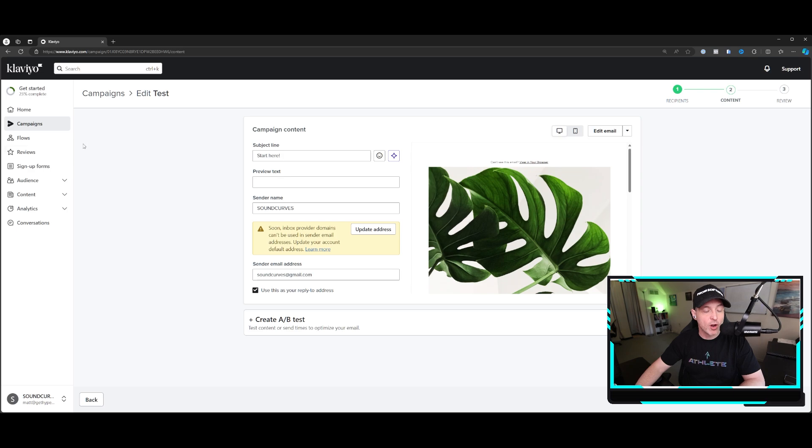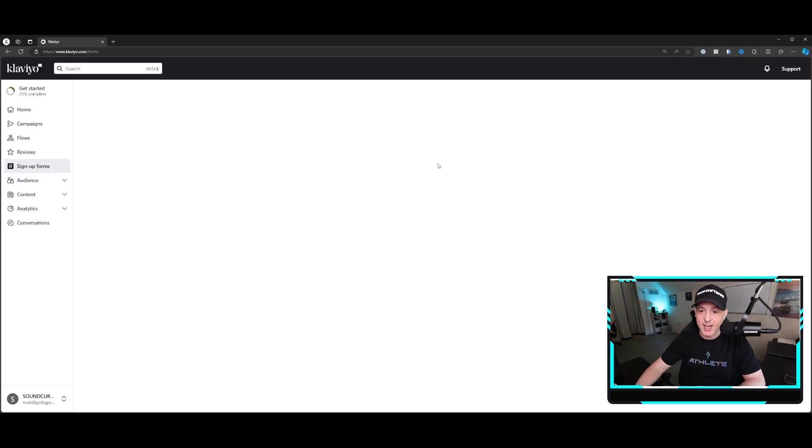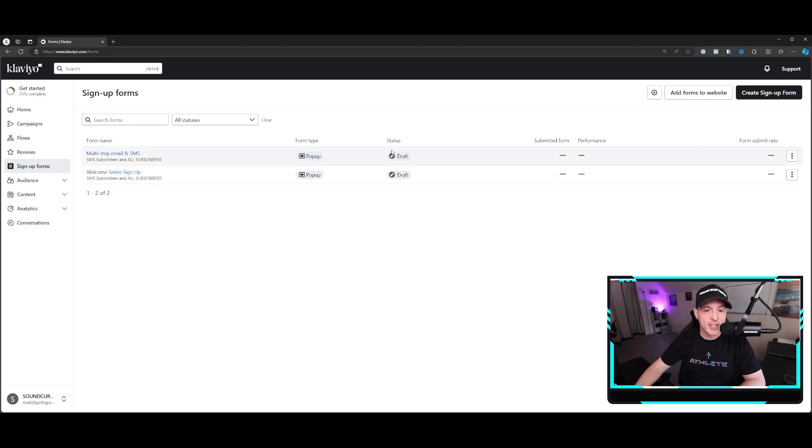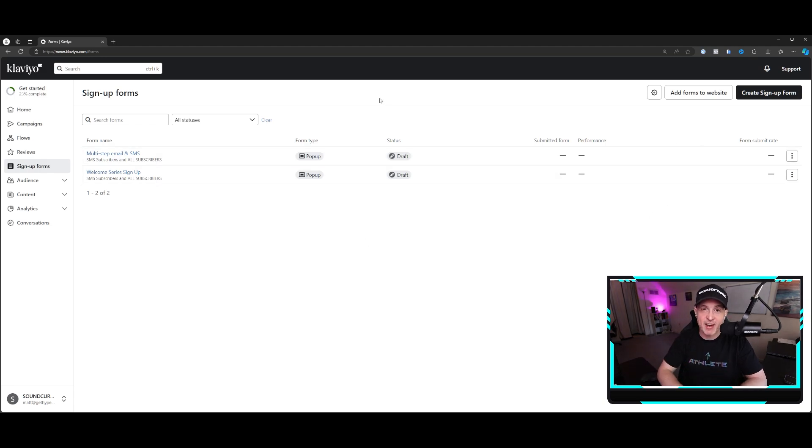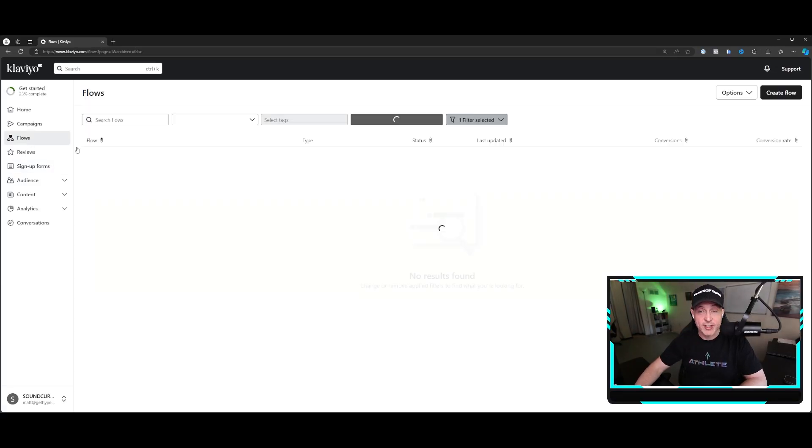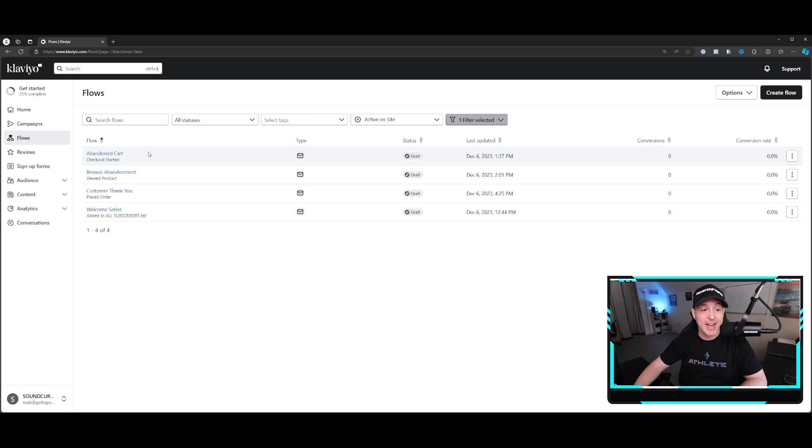So if you're just starting from scratch, the first things that you're going to want to do are one, I would go in and create your signup form here. So this signup form is going to get people on your site. All you're going to need to do once you have the integration in there is hit publish and it will just magically show up on your site. Then the next thing you're going to want to do is create your four core flows. The welcome series, the customer thank you, browse abandonment, and abandoned cart.